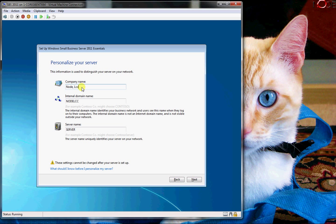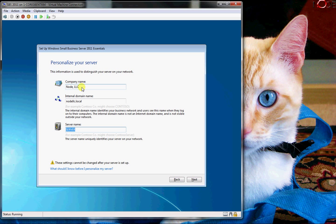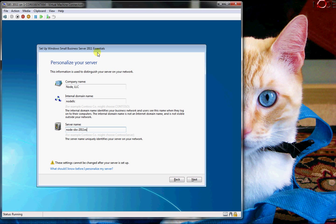In this case I'm going to enter Node LLC, and just make this Node LLC .local. I'm just going to say Node LLC. In this case I'm going to call this Node SBS 2011 Essentials because this is a 2011 Essentials installation. Now the difference between 2011 Essentials and the other editions you can look up on Microsoft's website.